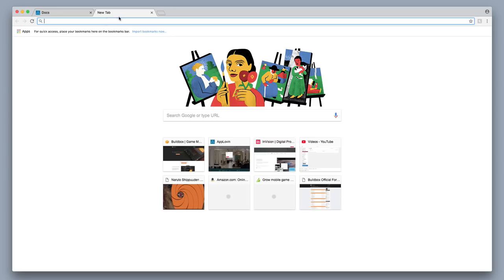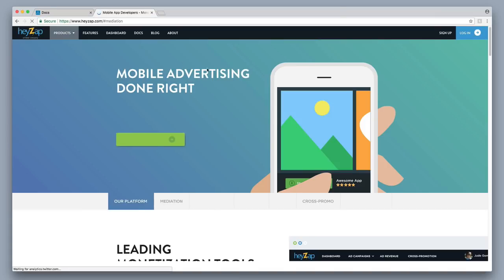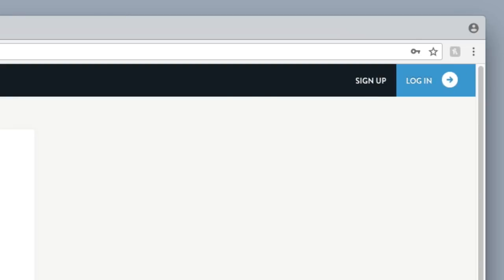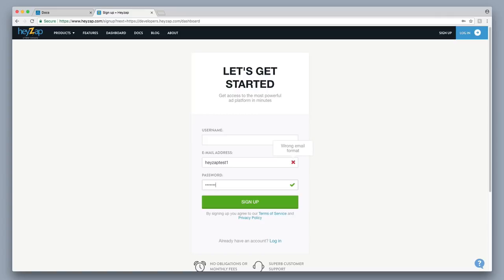I'm going to open up a new tab and go to HazeApp.com, then click Sign Up in the upper right-hand corner. I'll put in my email address — HazeAppTest1 at gmail.com — and put in a username of HazeAppTest1, then click Sign Up.